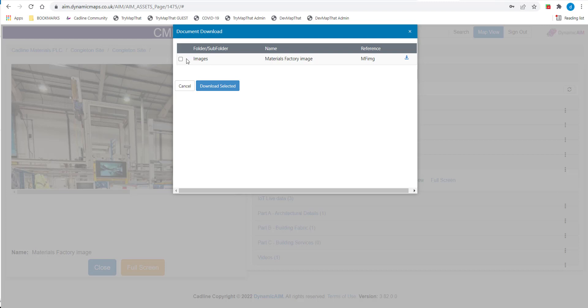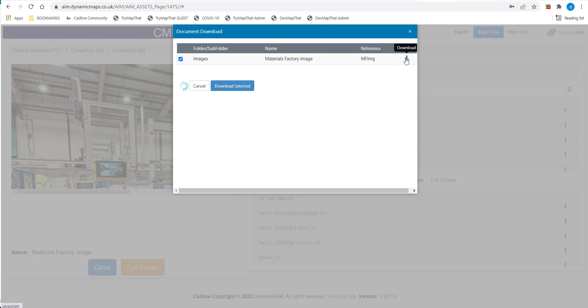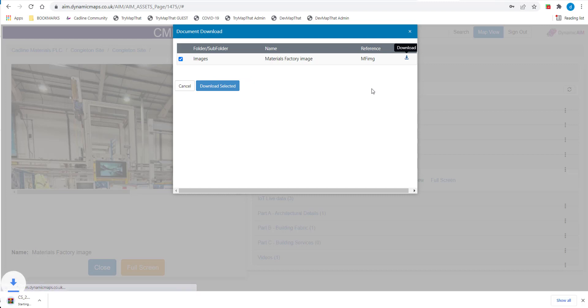Here you can either tick to select and download multiple selected files in one go, or use the Download button to the right of individual files to download one by one. Choosing this option will activate the download.